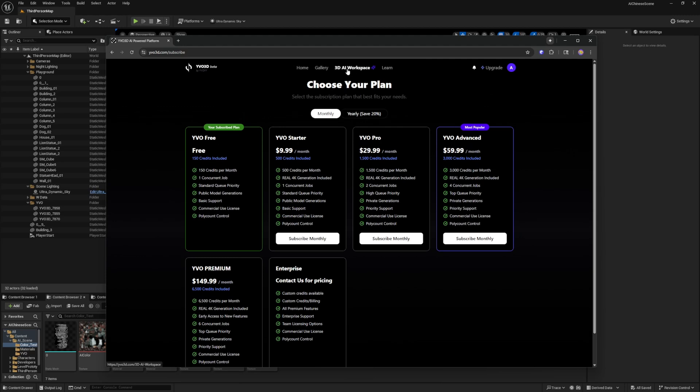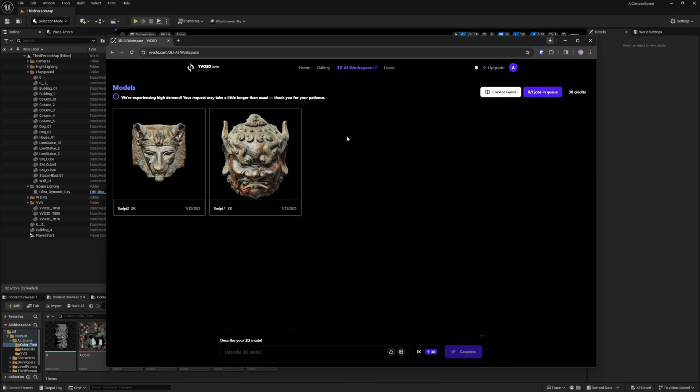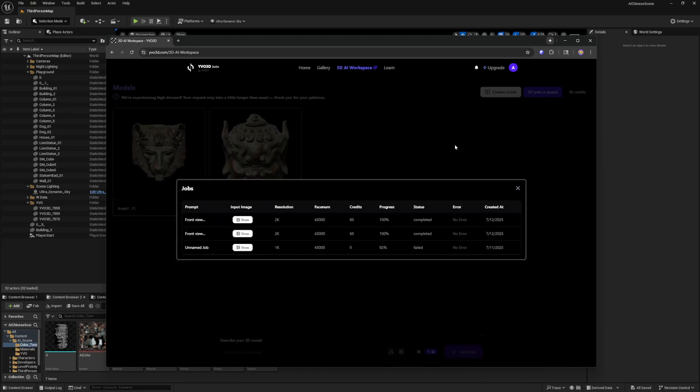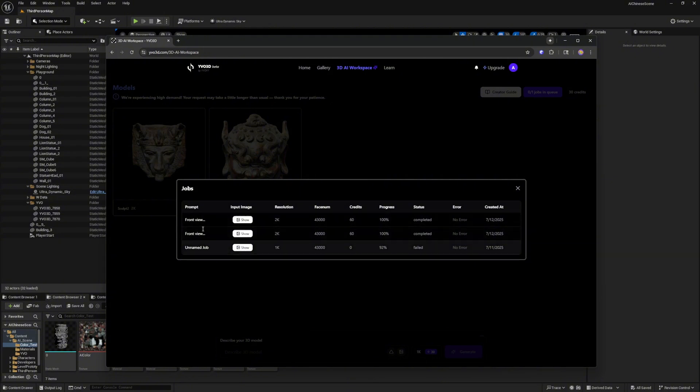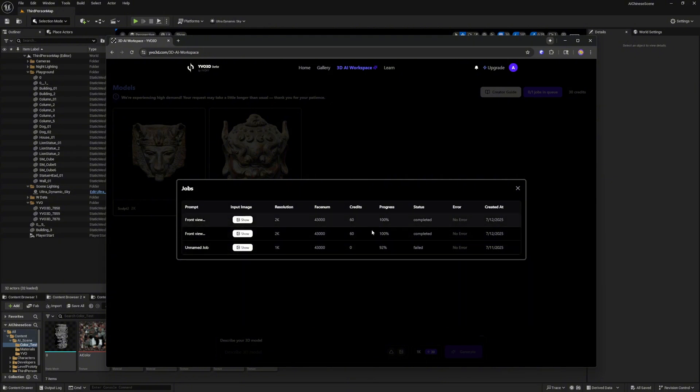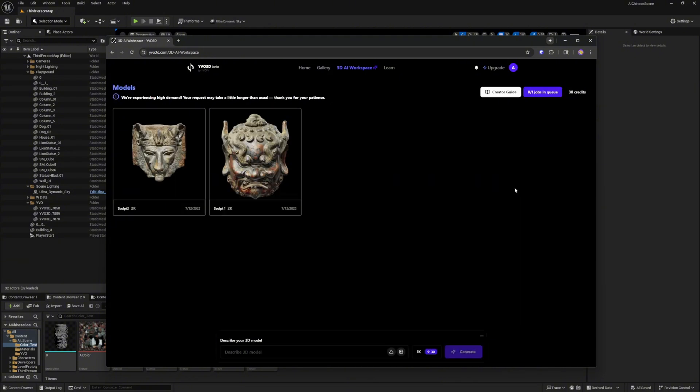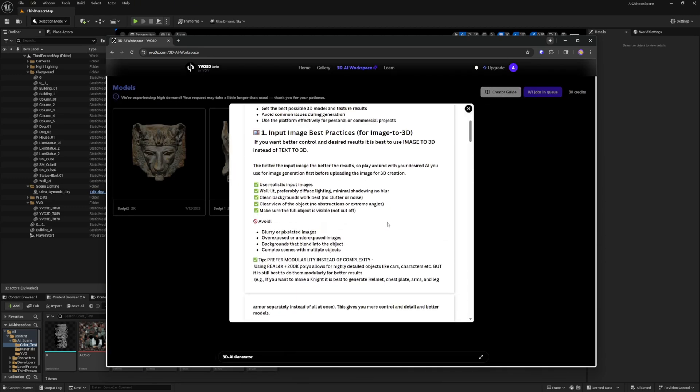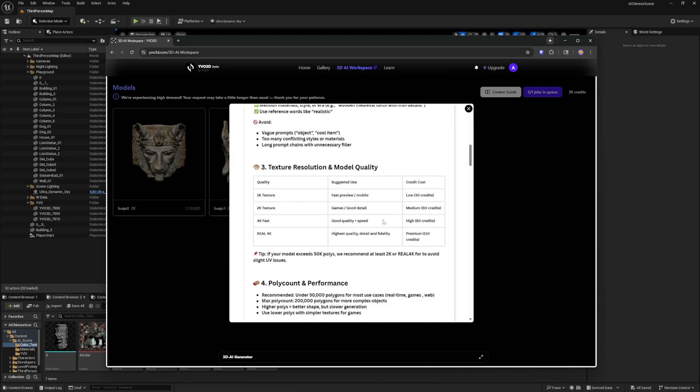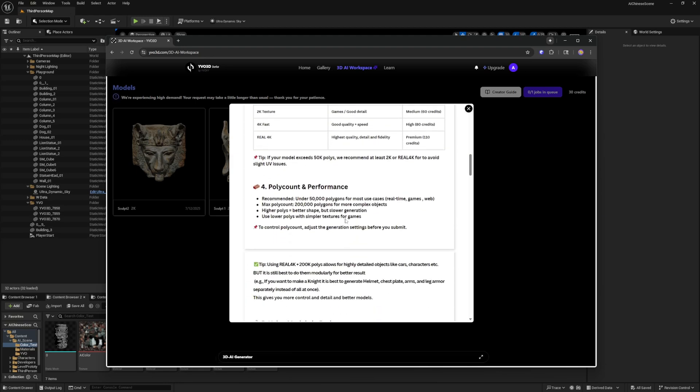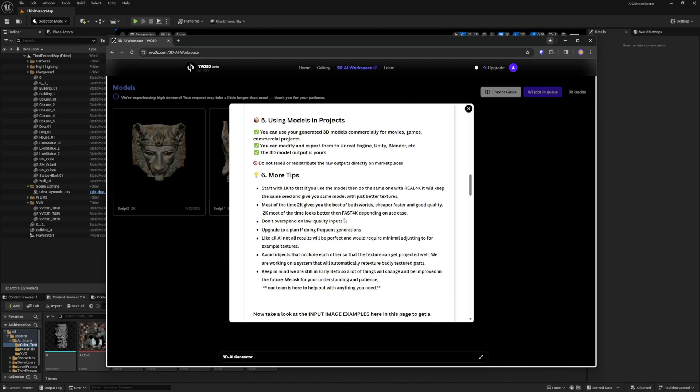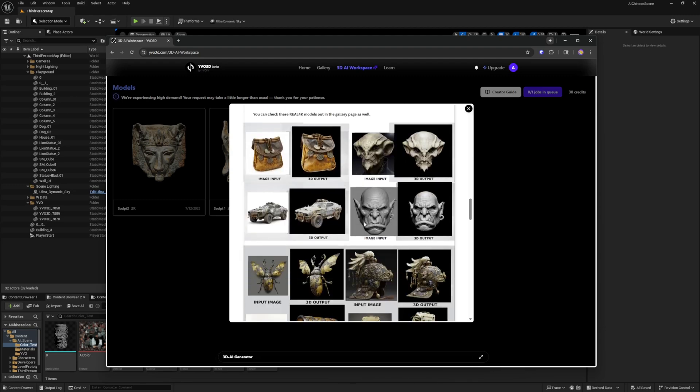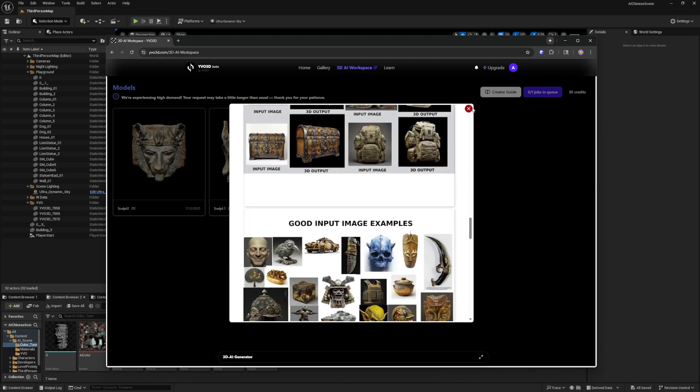The way that works, if I go into my workspace you can see that I have created two different meshes so far. You can also click here and see the jobs in the queue, the resolution, and all the other data that they're listing here. They also have a creator guide you can click on here and they have some basic information that you can go through that really gives you a lot of different tips and how to utilize this application.